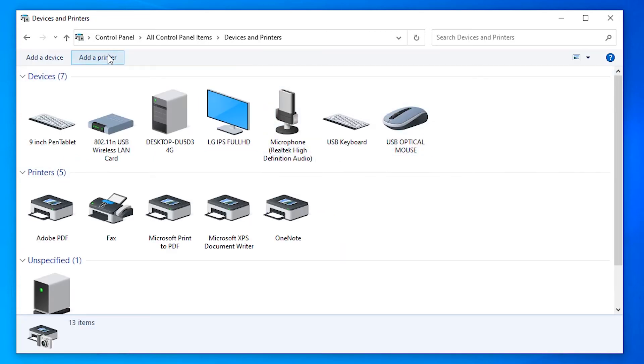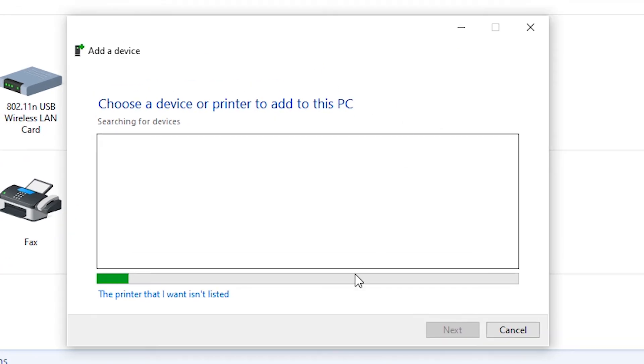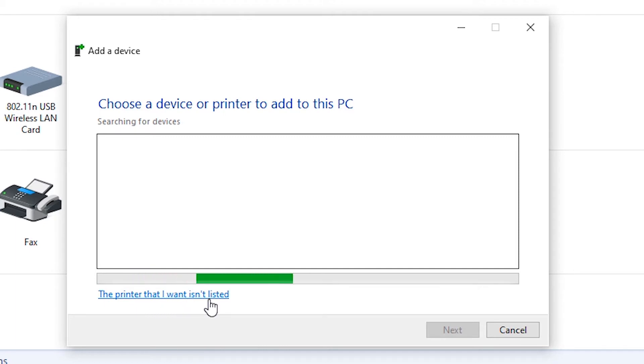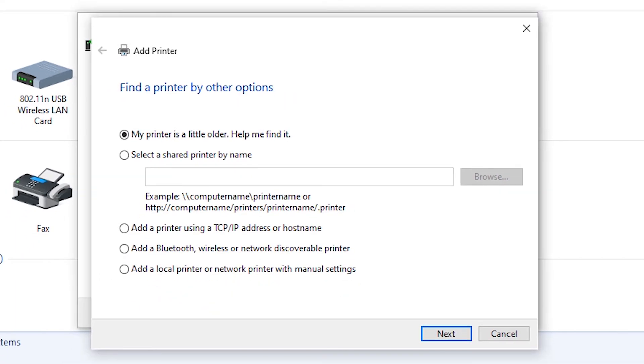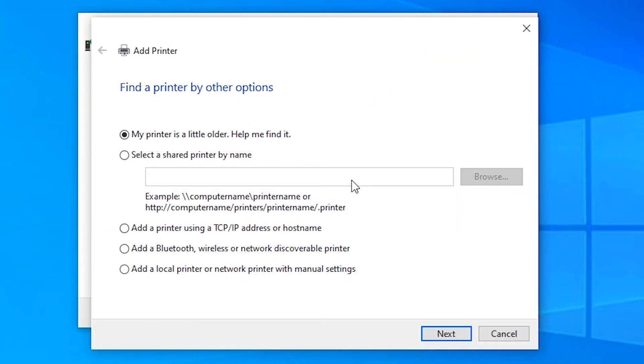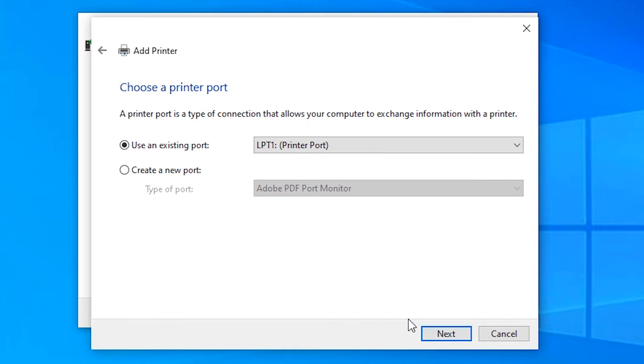In Devices and Printers, click on Add a Printer at the top. Click on 'The printer that I want isn't listed.' Then click on 'Add a local printer or network printer with manual settings' and go to Next.